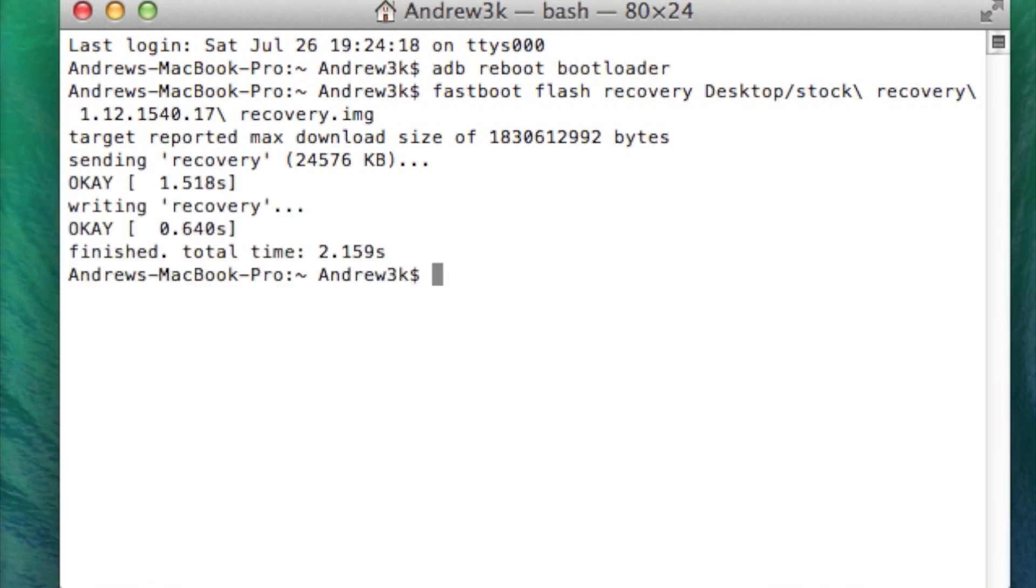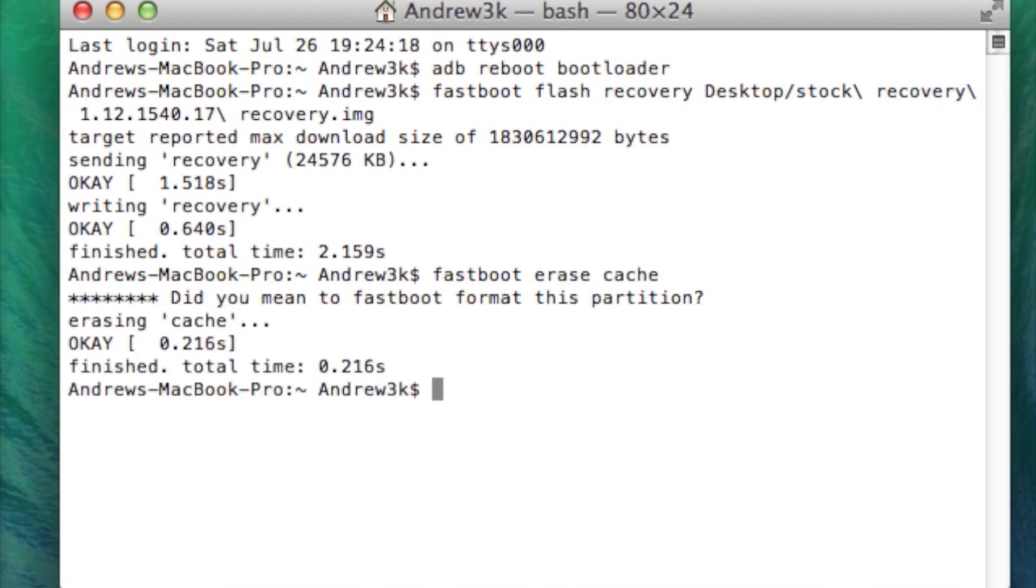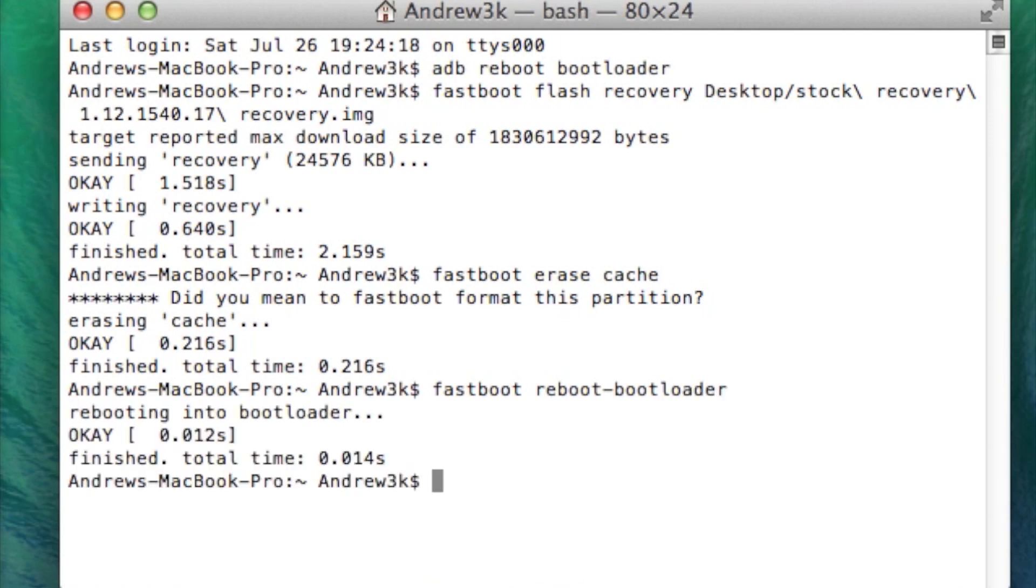After that is done, go ahead and erase the cache. That's fastboot erase cache. Hit enter. And then now you are going to reboot into bootloader one more time. So that's fastboot reboot-bootloader. Hit enter. And then wait for the bootloader screen to pop up again.